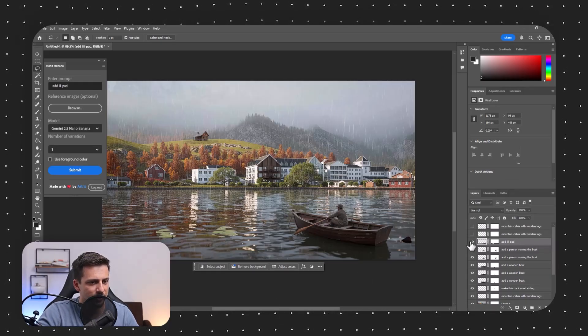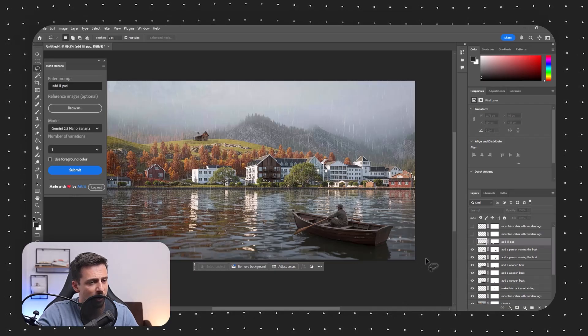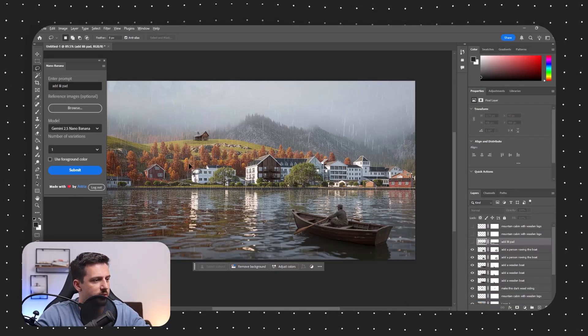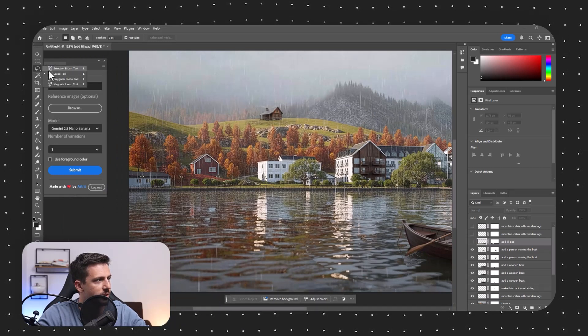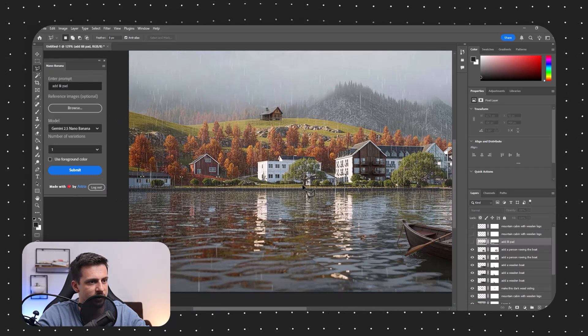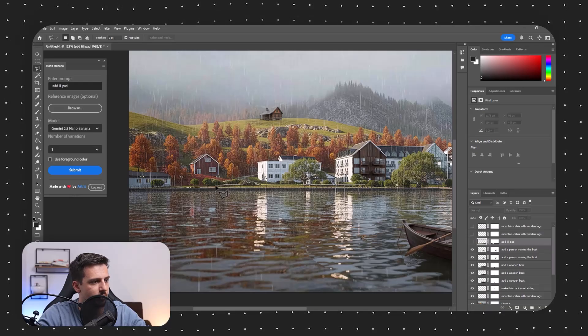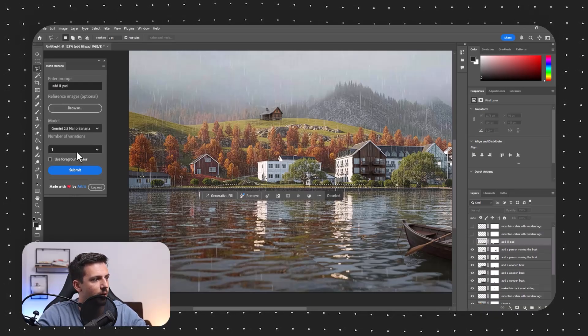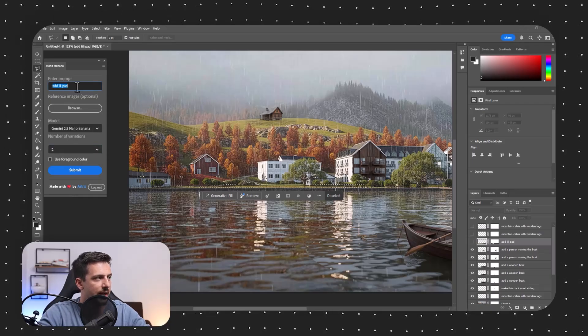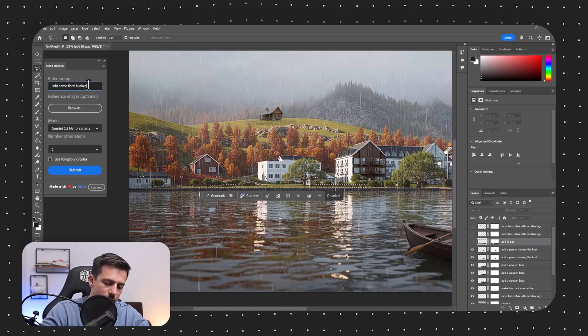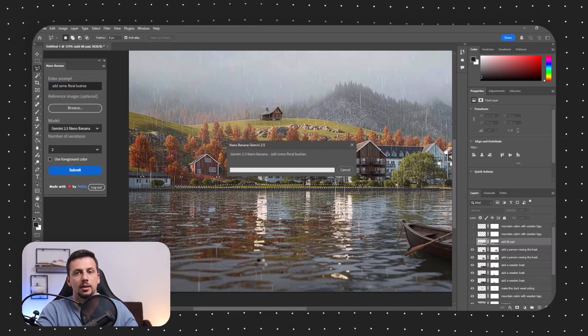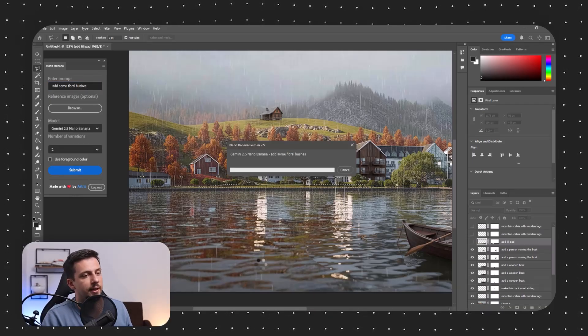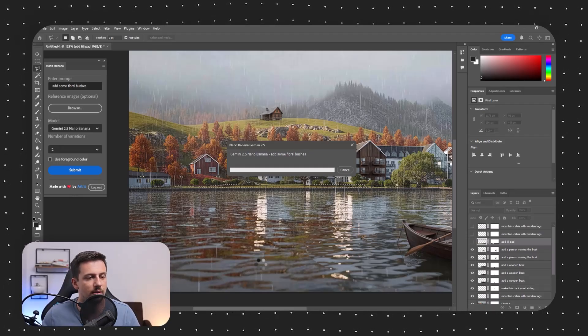So it even added the lily pads. This, I don't think it has done the best job at. So I'm going to turn this off. However, I just want to test something out. I want to select, for example, this part. And let's see how well it can keep the perspective. So let's say I want to add here. I'm going to keep two variations. Let's say I want to add here. Add some floral bushes. And then let's just go for submit. Let's see how well this actually understands scale and perspective. This is a good test as well, I think.